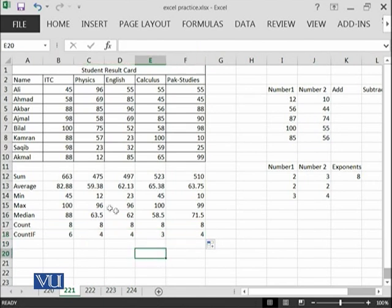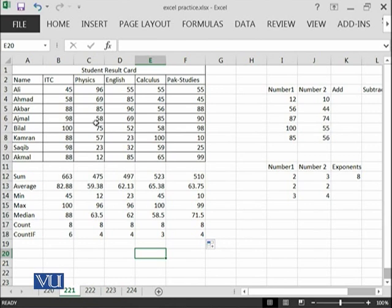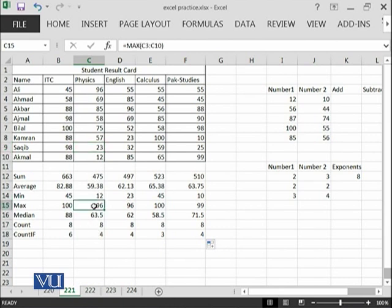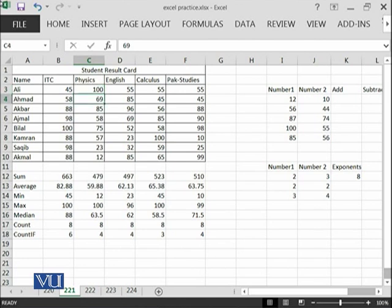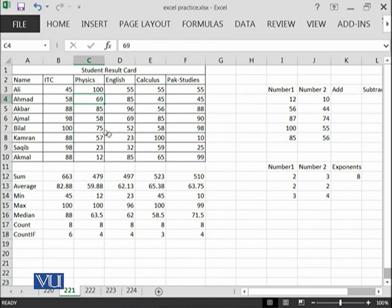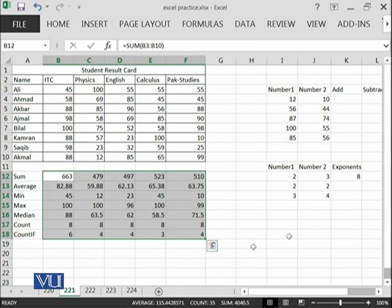You can see one interesting thing that when you have calculated all of these functions and applied those formulas, if I change in the data, that change will be reflected instantaneously in the result. For example, you can see the maximum number over here is 96. Let us try to change this 96 to 100. Then you will see that at the same time, this 96 will be shifted to 100. Yes. Its average has also changed. The sum has also changed. Whatever change you make in this data set, all of those changes will be reflected over here.